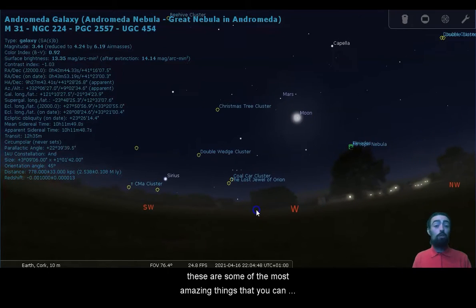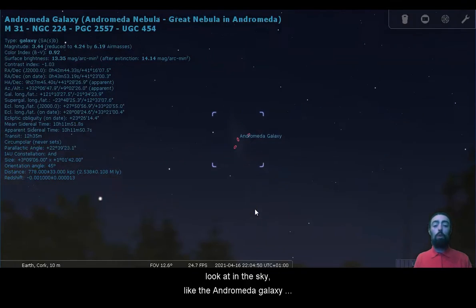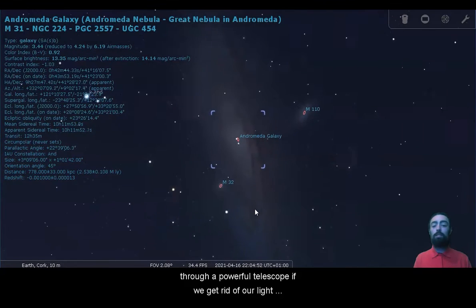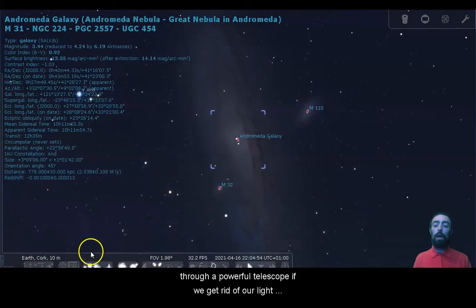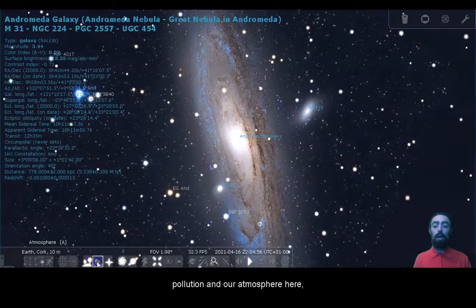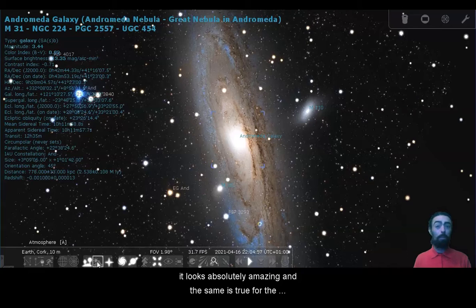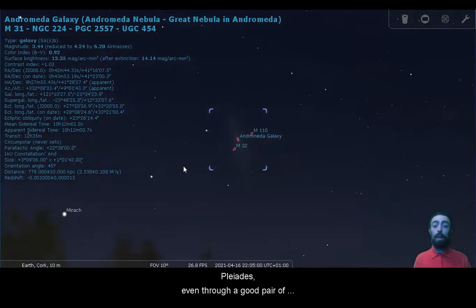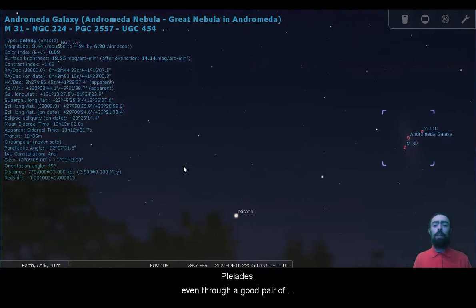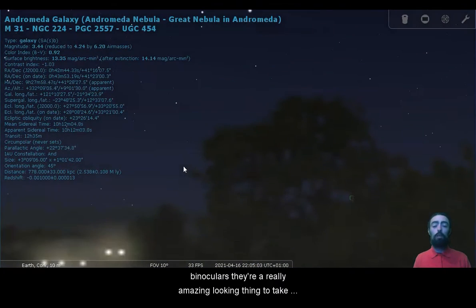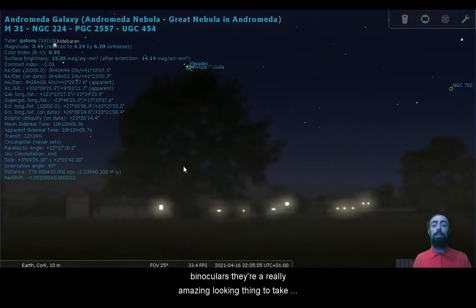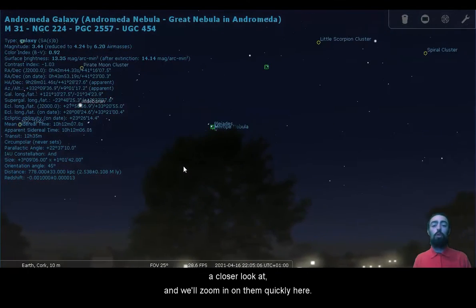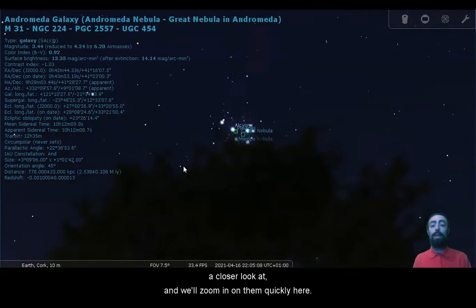These are some of the most amazing things that you can look at in the sky, like the Andromeda Galaxy through a powerful telescope. If we get rid of our light pollution and our atmosphere here, it looks absolutely amazing. And the same is true for the Pleiades. Even through a good pair of binoculars they're a really amazing looking thing to take a closer look at, and we'll zoom in on them quickly here.